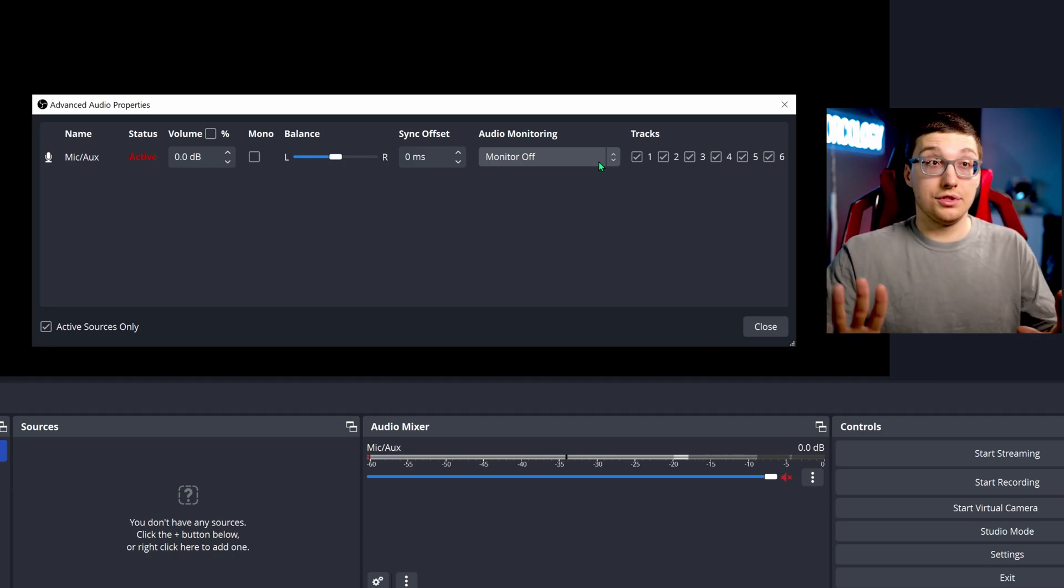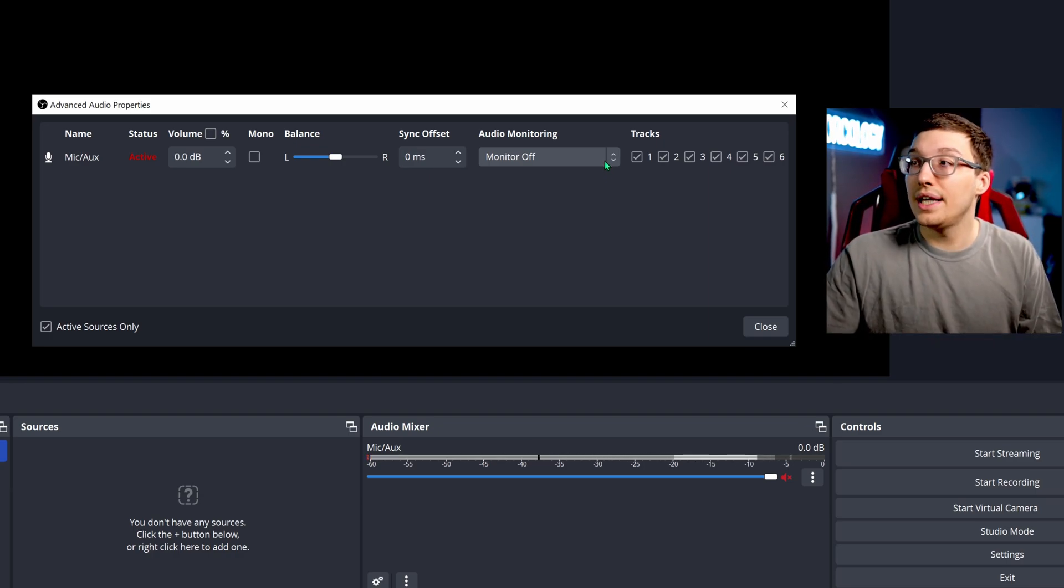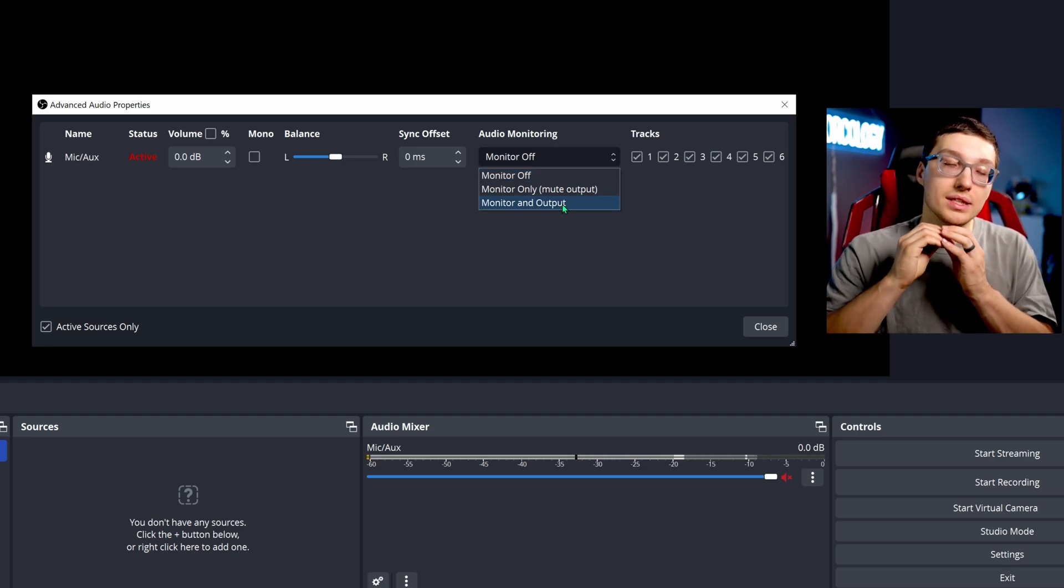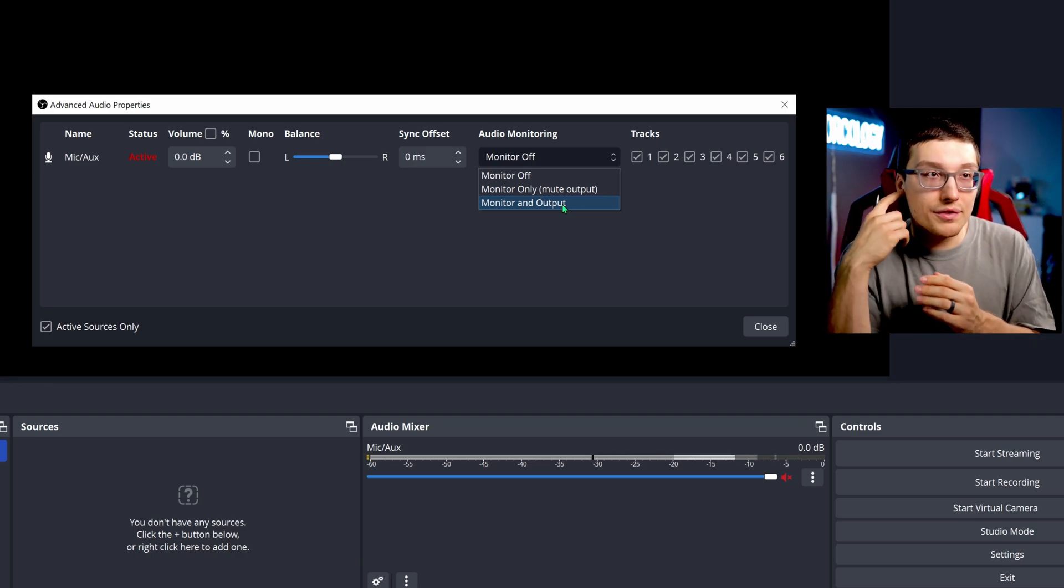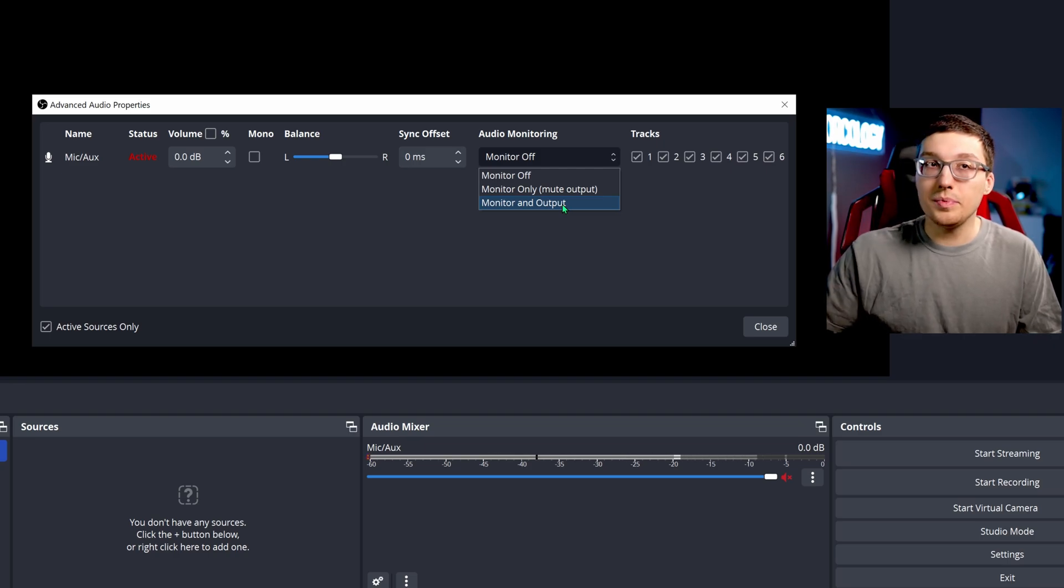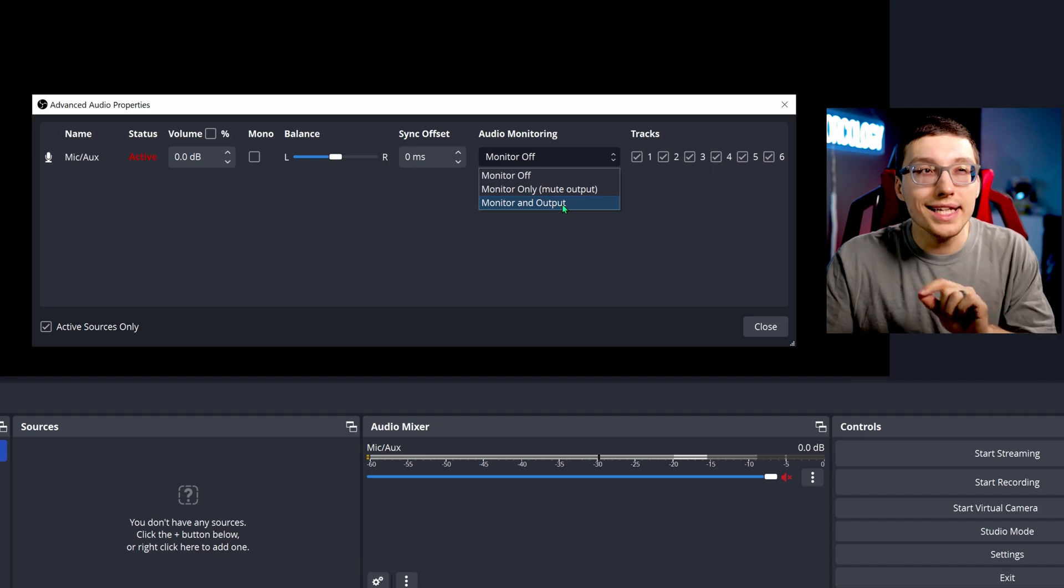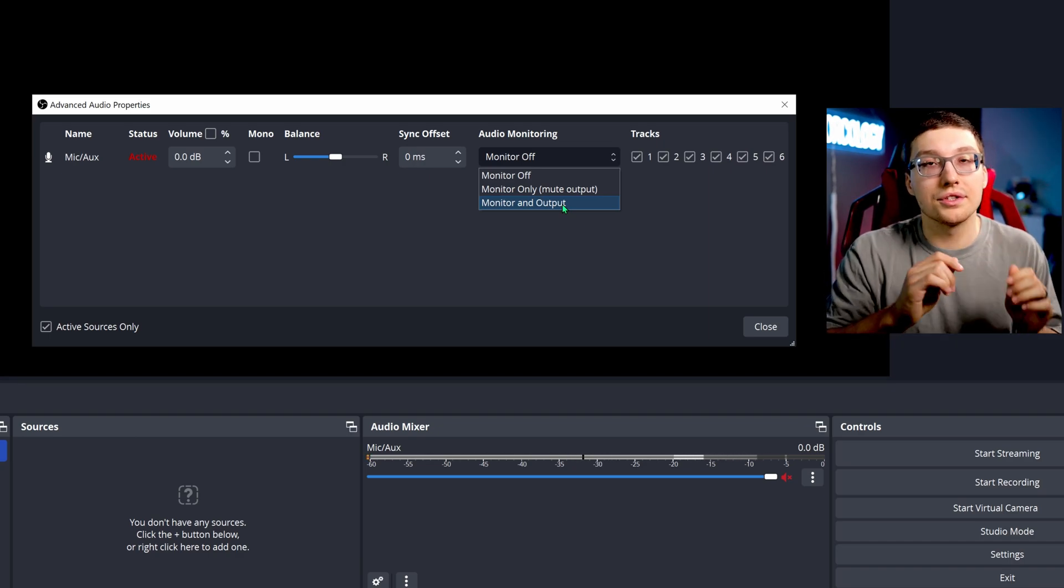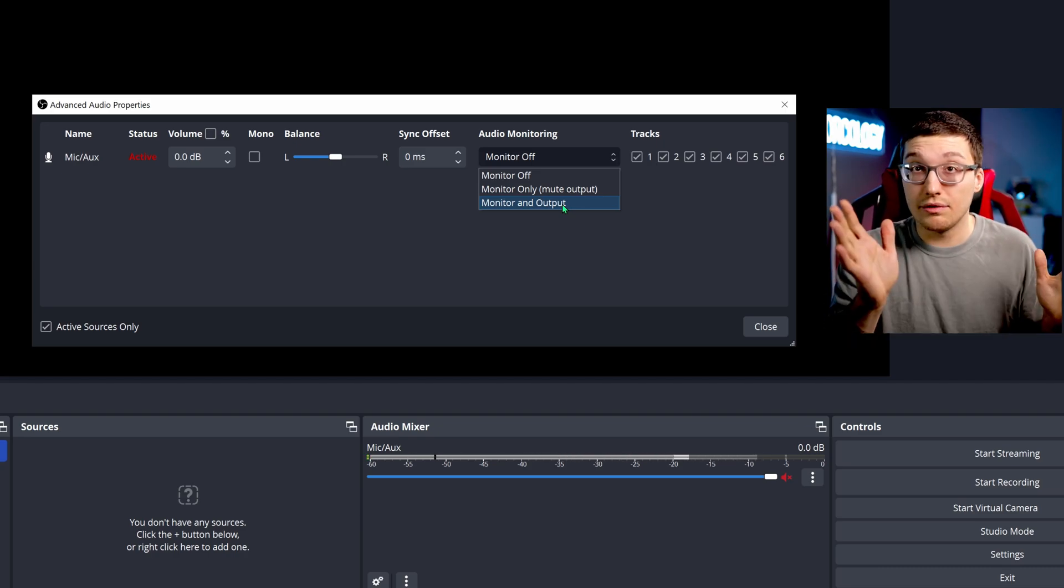But if you want to check how you sound, then you can hit the audio monitoring and you can do monitor and output. This will basically, when you talk, it will feed back through whatever device you have that you're listening in on. That could be headphones, that could be your speakers, whatever it is. This will let you know how you sound, which is really helpful for when you get into the nitty gritty of the actual mic filters and stuff, which I do have a video about in the description. Feel free to check that out to make your mic sound awesome.